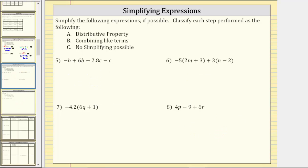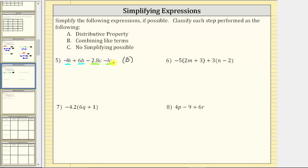Number five, there are no parentheses to clear, so the first step is to combine like terms. Negative b is equivalent to negative one b, and minus c is equivalent to minus one c. So for step B, combining like terms: negative one b and six b are like terms, and negative two point eight c and negative one c are like terms. Negative one b plus six b is five b. Negative two point eight c minus one c is negative three point eight c.